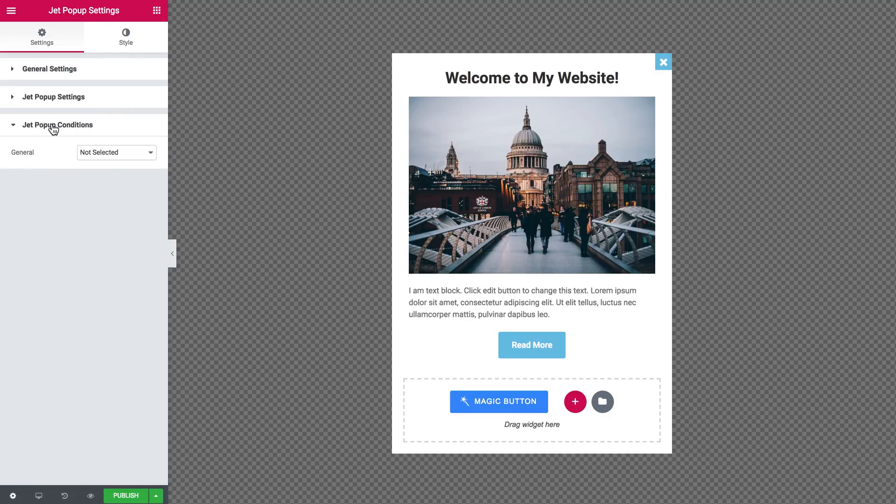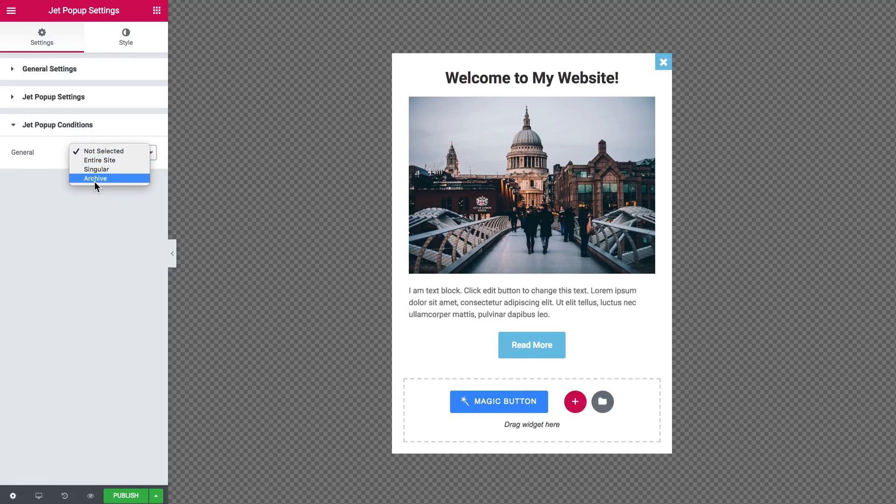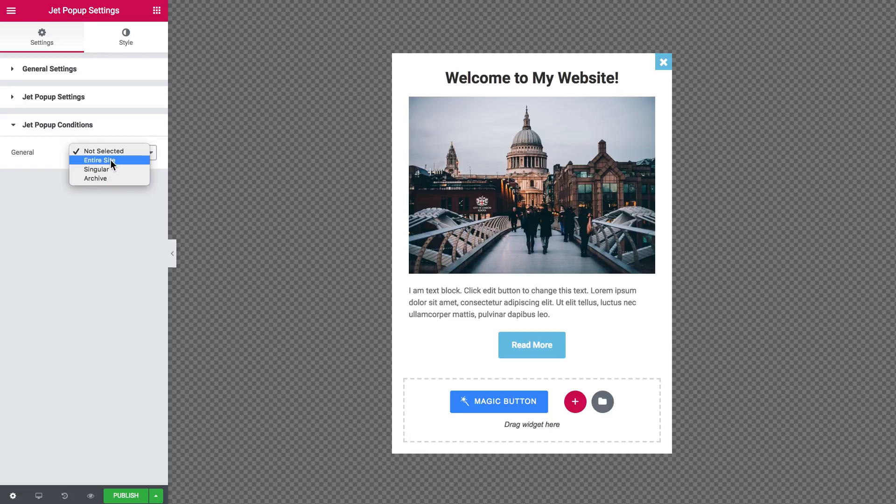In the Jet Popup conditions tab you'll see that you have a number of options as well. The first one is entire site, which means that the pop-up can appear on any page of your website.